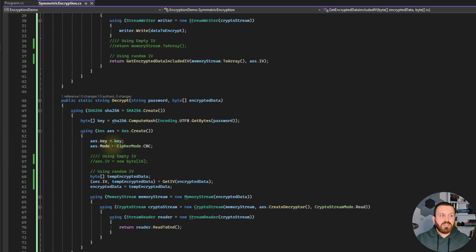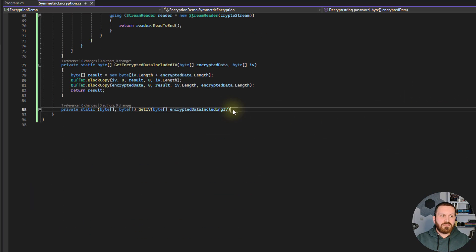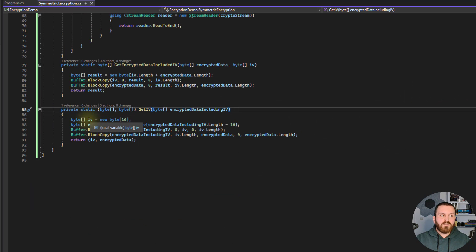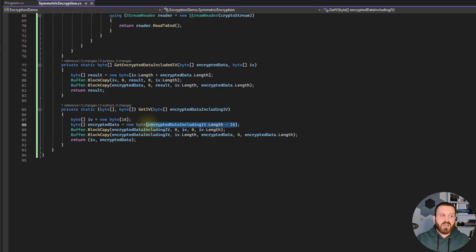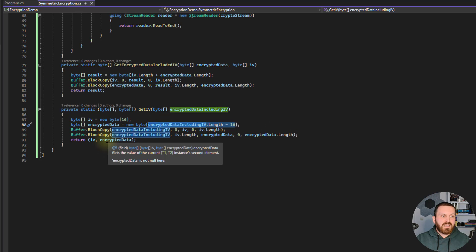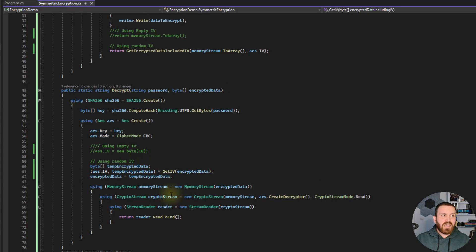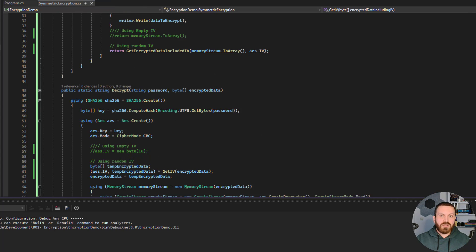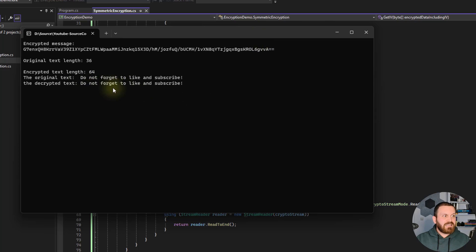For decrypting, we first need to extract the IV from the encrypted data. We create an IV byte array, extract the first 16 bytes of the encrypted data as the IV, and put the rest into the encrypted data variable. Then we return and use it in the decryption. Let me run the application again — great, it is working.